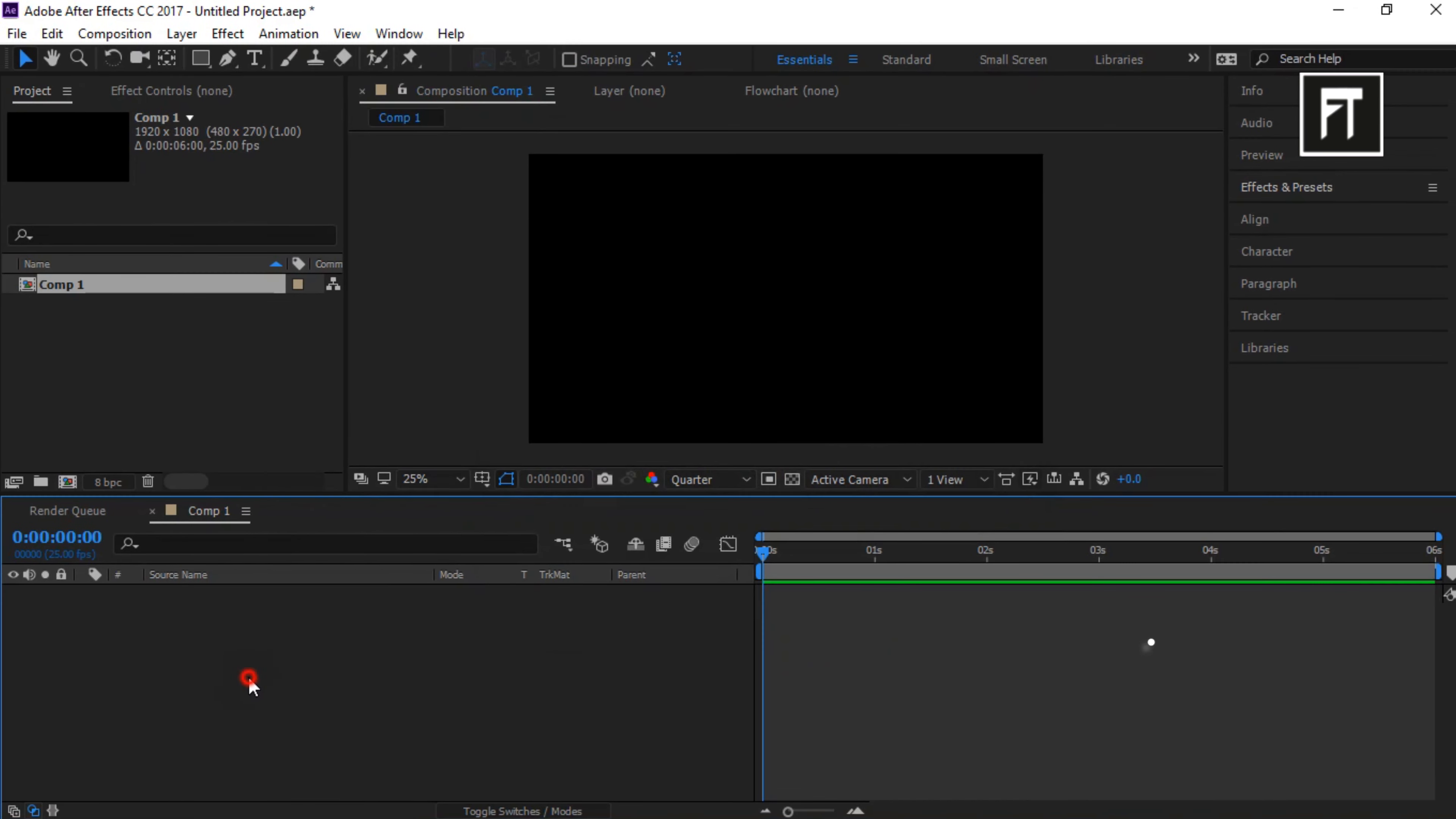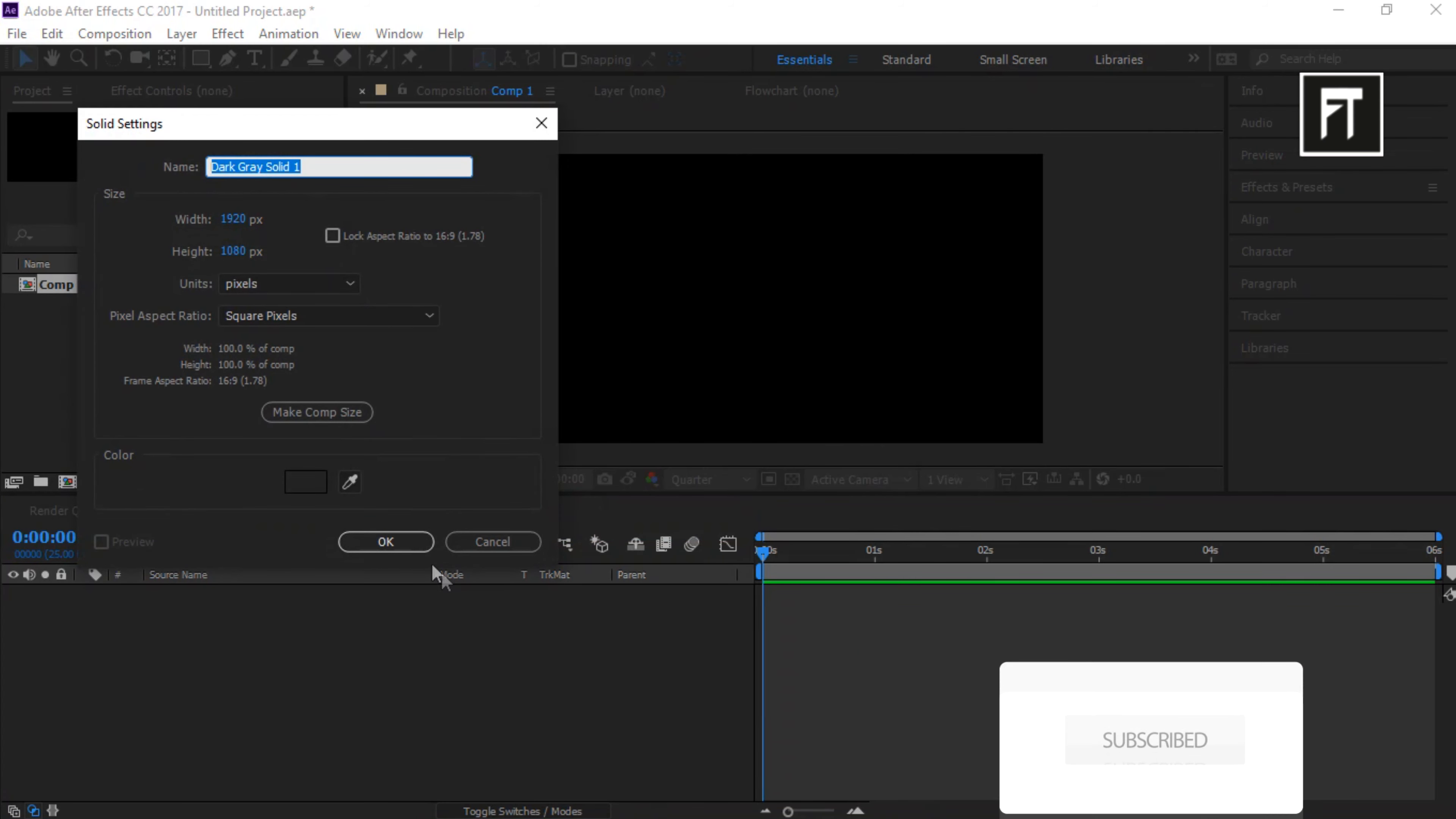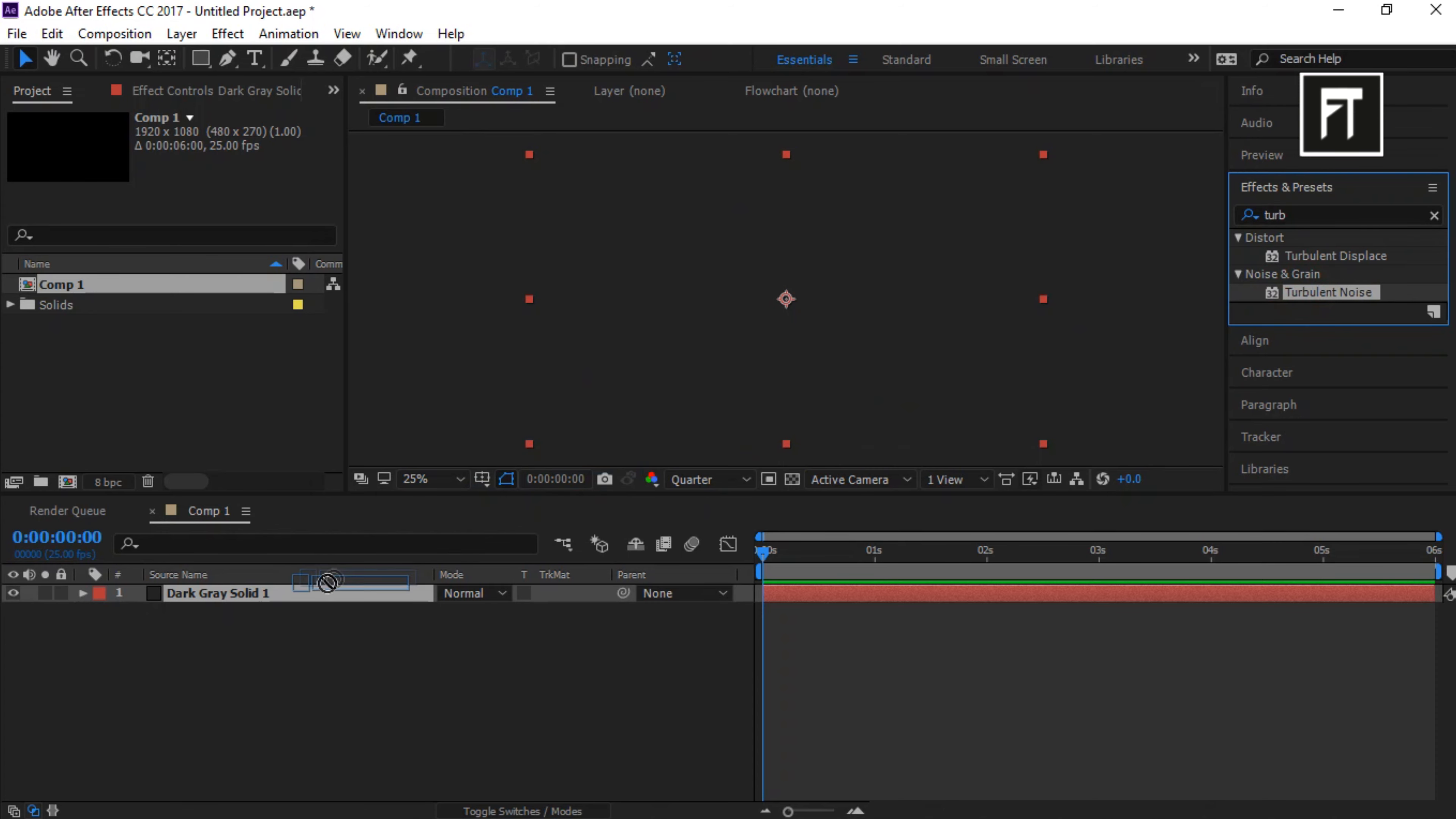Now, right-click and create new solid layer. Go to Effects and Presets and search for turbulent noise. And drag it to this solid layer.